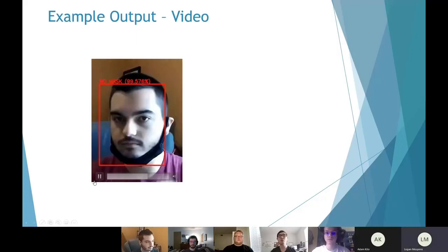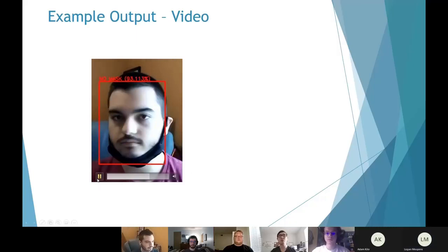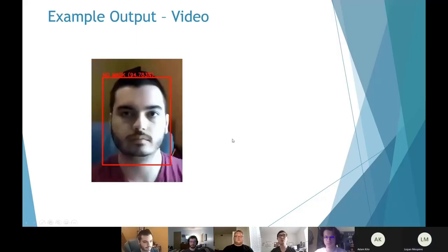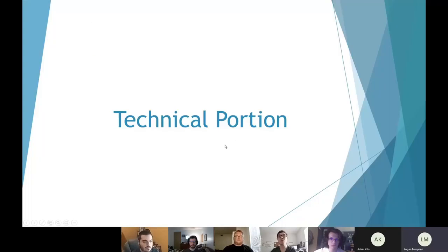That's it for the introduction video. We'll go over more in detail in the technical portion.